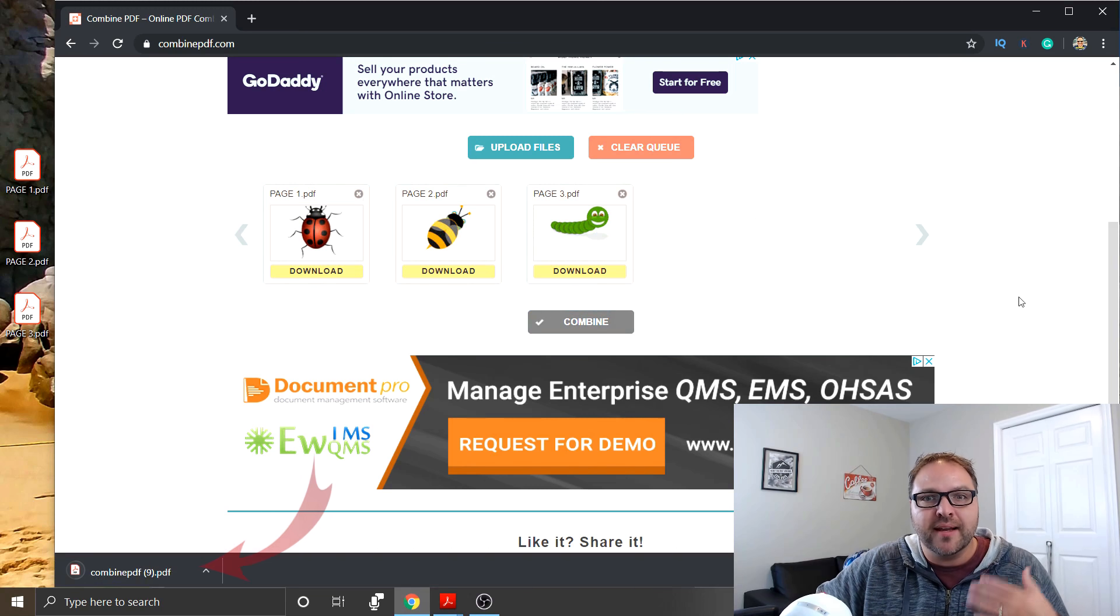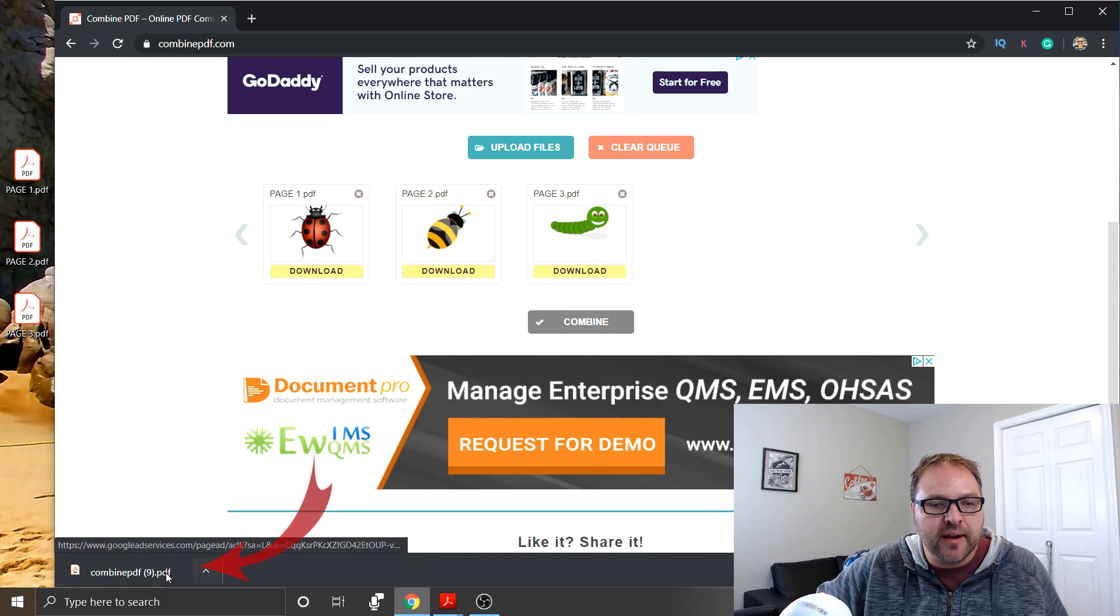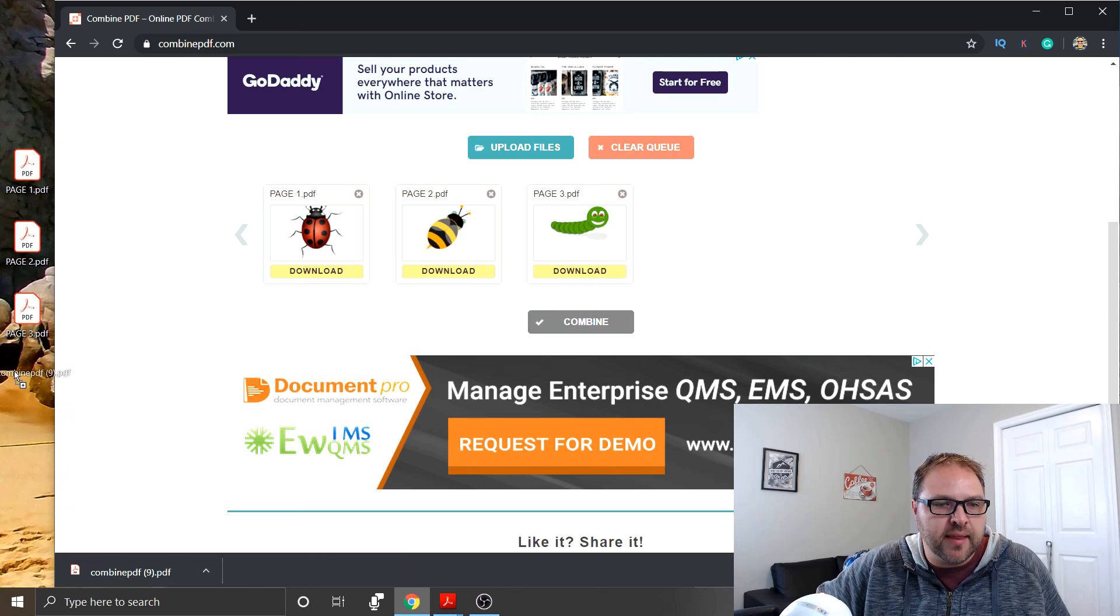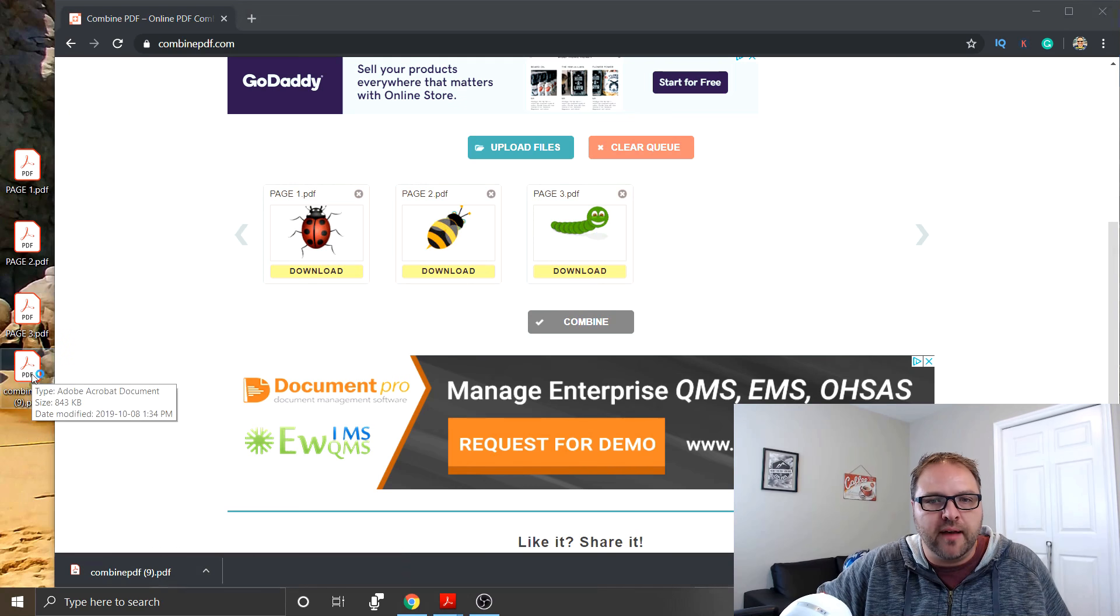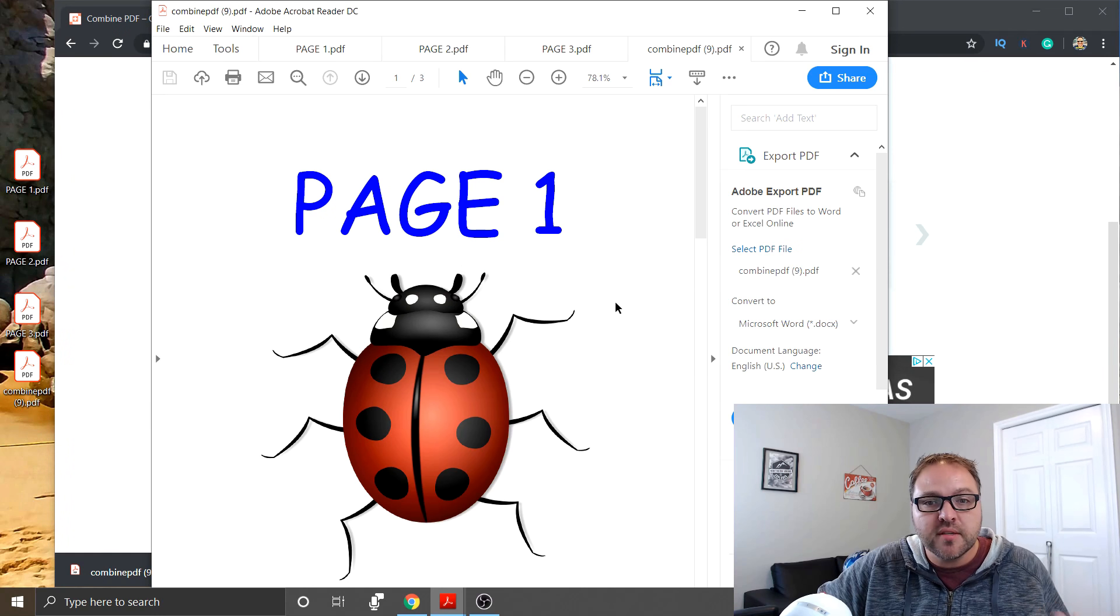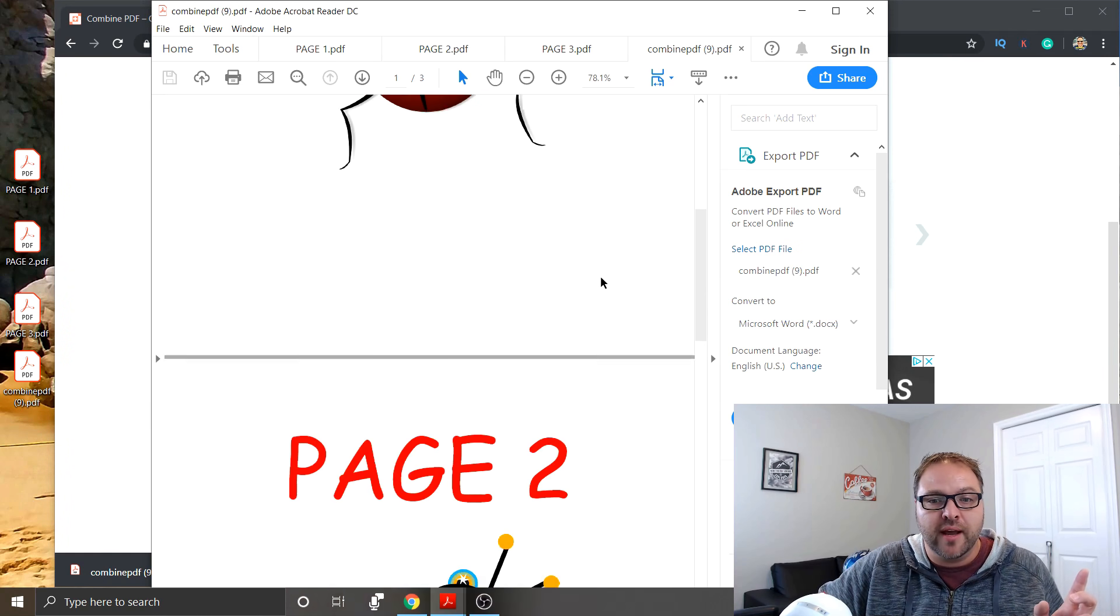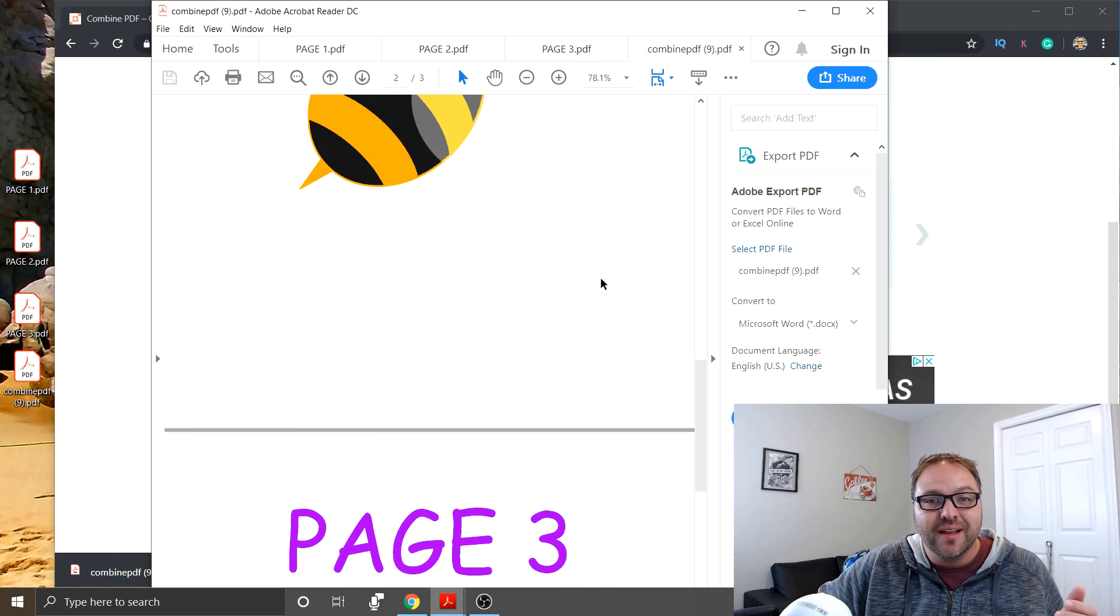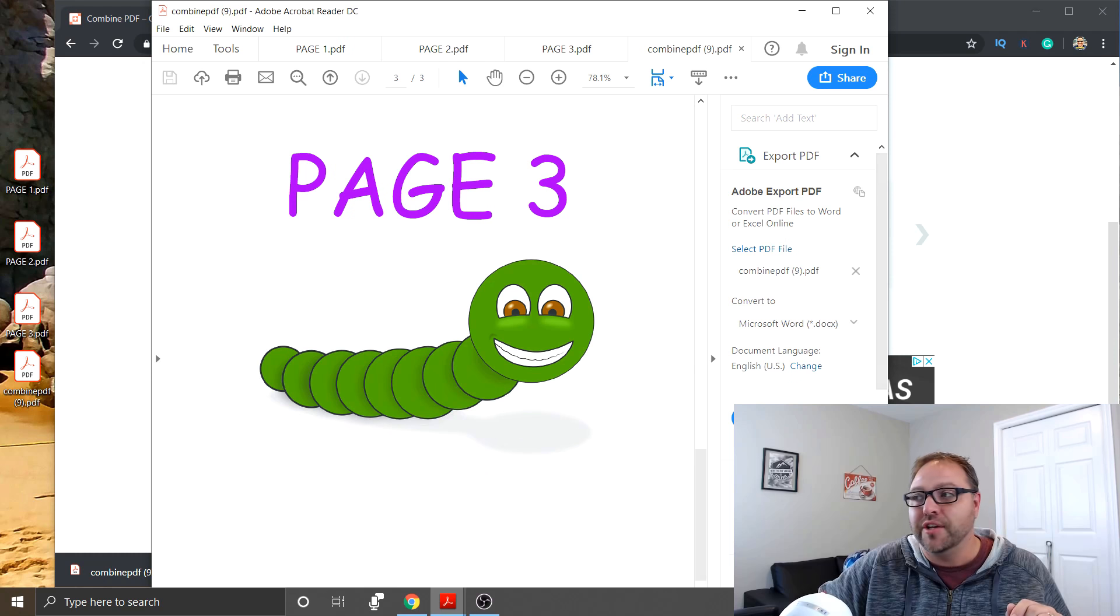And look at that, it is creating a combined PDF for us. It automatically downloaded here in Chrome. I'm going to just drag that to my desktop and let's open that one up and have a quick look. So here's the new combined PDF. It says page one. I can scroll down, page two and page three and it's all done. It's super simple to do.